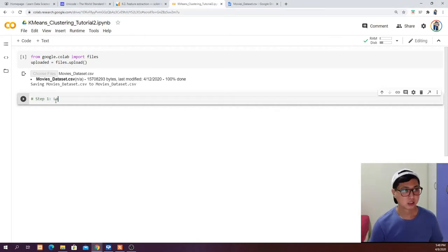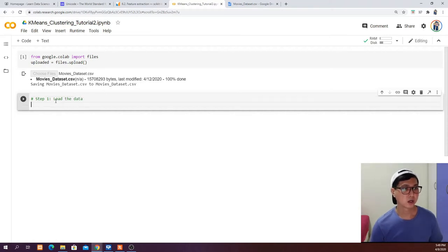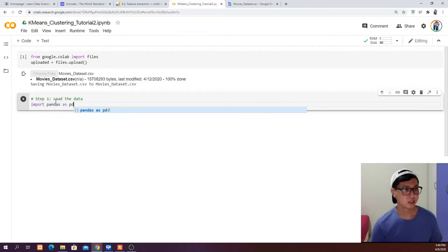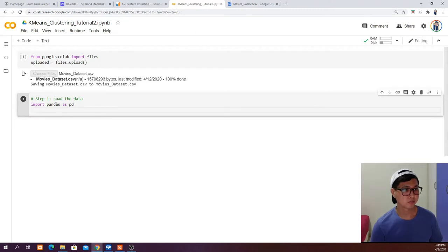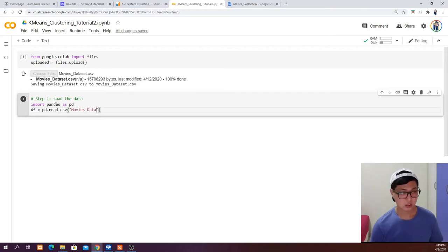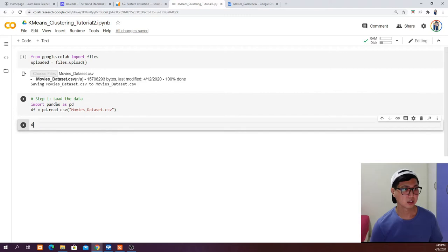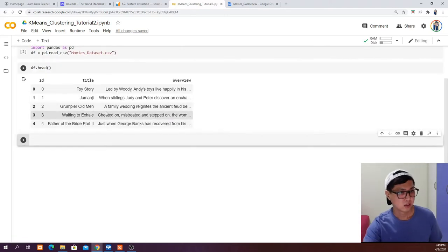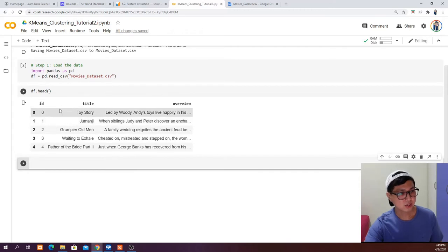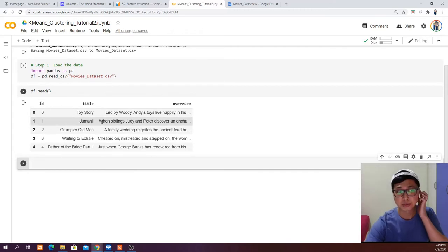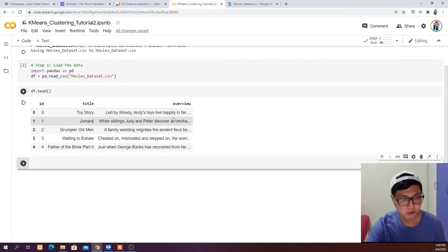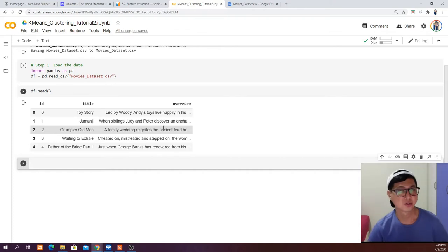Step one: load the data. Import pandas as pd, then read the dataset: df equals pd.read_csv and read in our movies dataset CSV file. Then df.head to preview it. In this dataset we have the id of the movie, the title of the movie, and also the overview, which is like a synopsis or summary of what the movie is about.